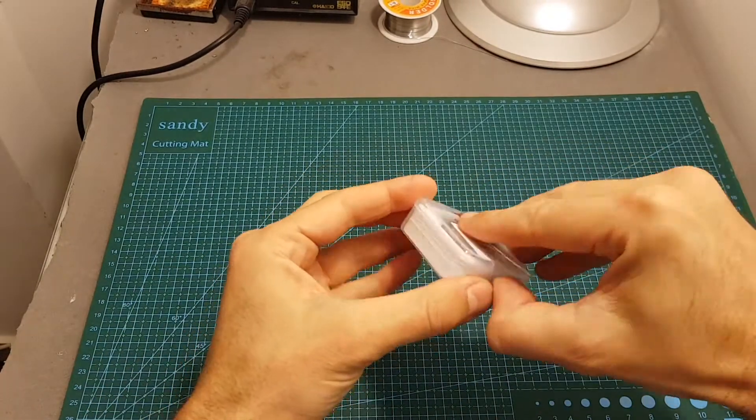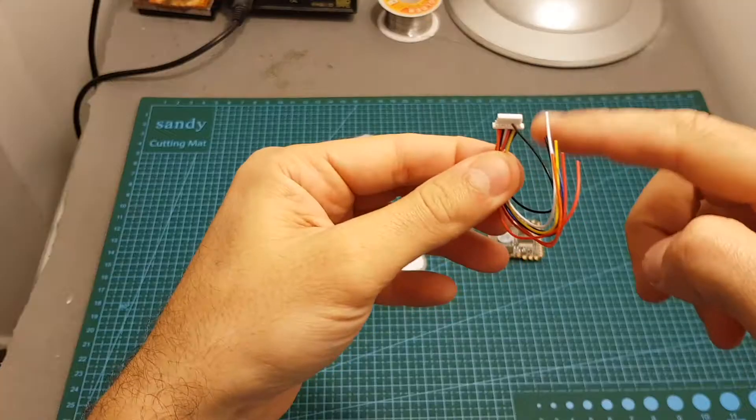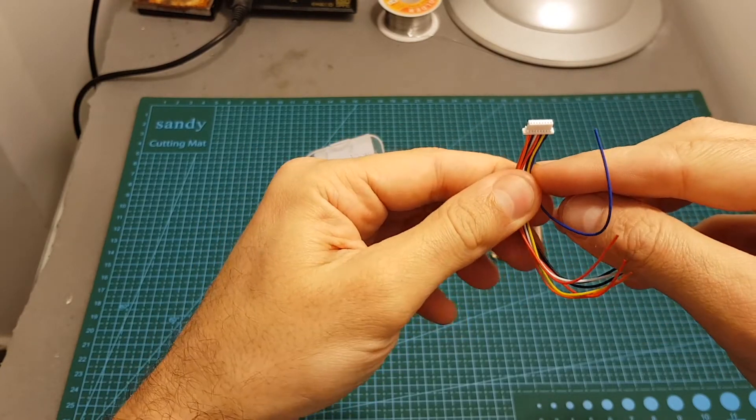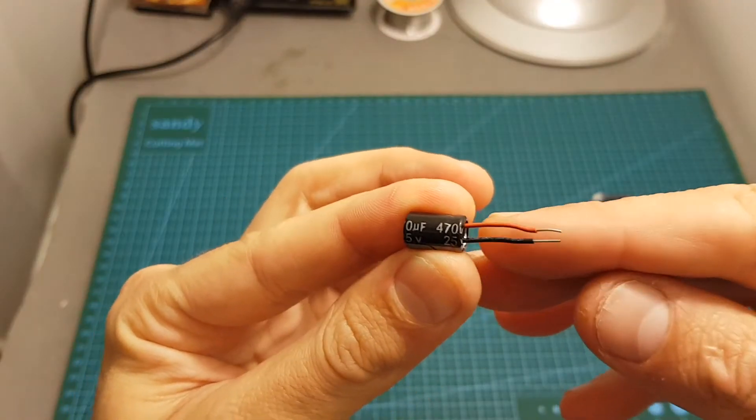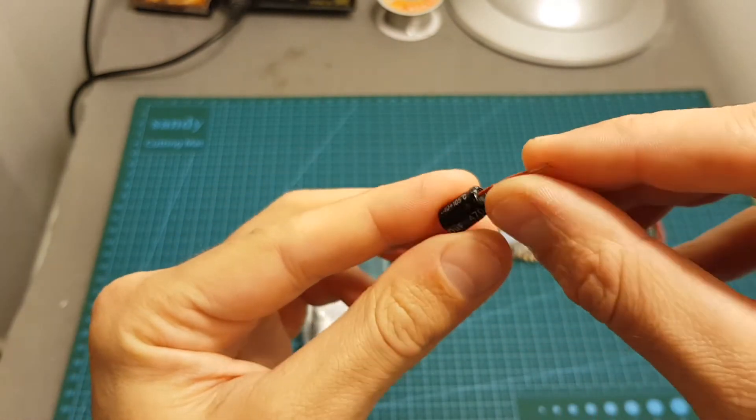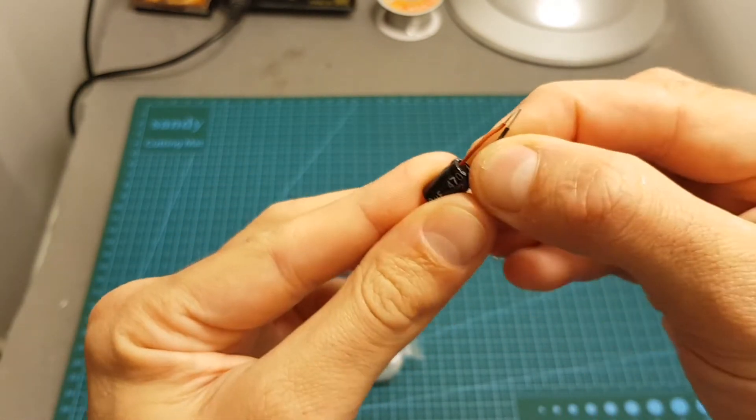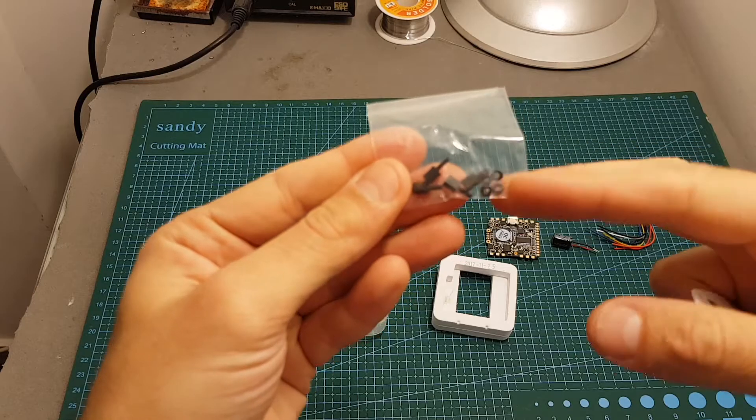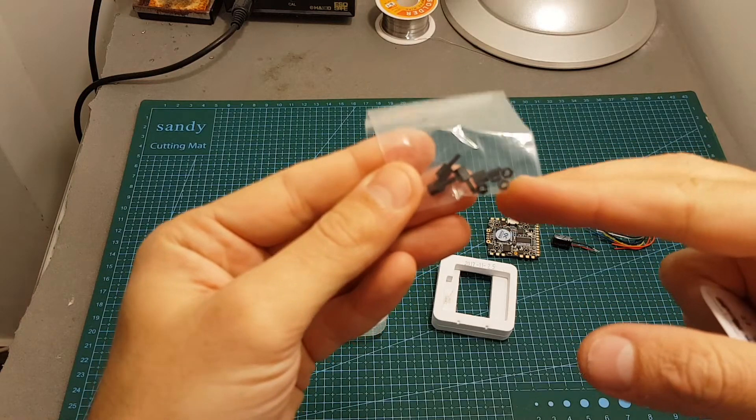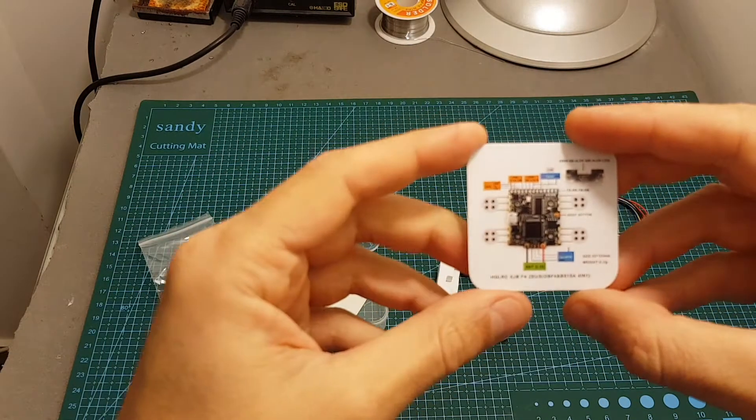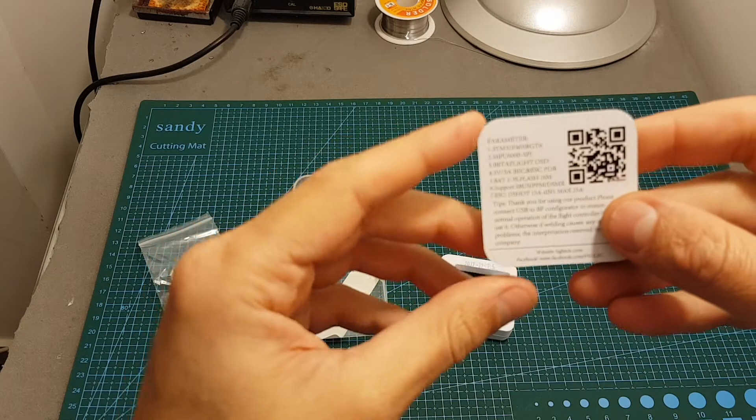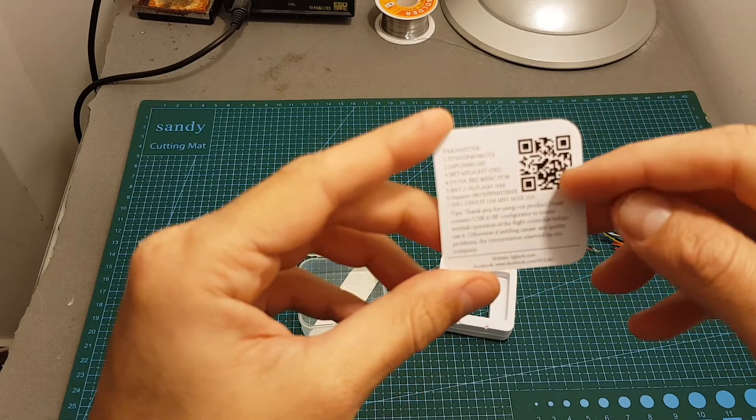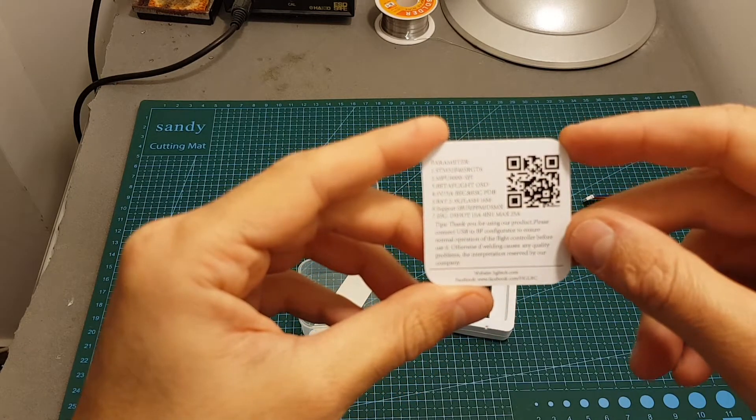Inside this box we're getting the flight controller, this wire which I'm going to go through all its pinouts later in the video, a 470 microfarad capacitor which has flexible legs which is pretty nice because then you can fit it better on the board after soldering it. We're also getting some spacers and nuts, and finally this short diagram that shows you all the pinouts. On the back we can see some specifications and a QR code that will lead you to the instructions manual.